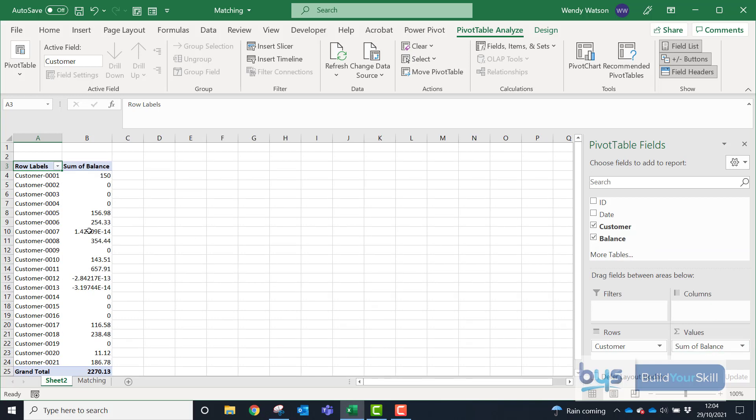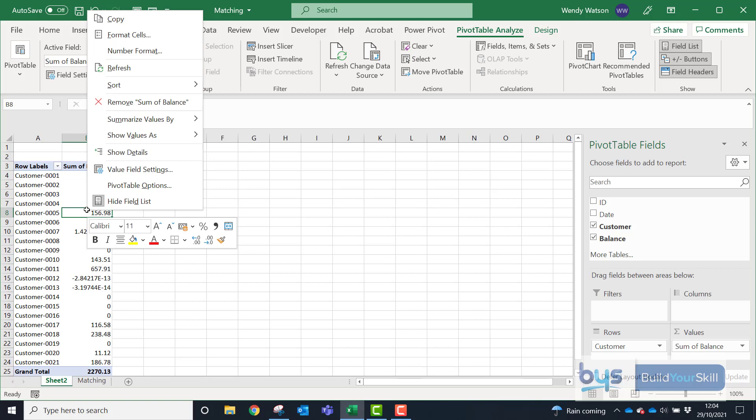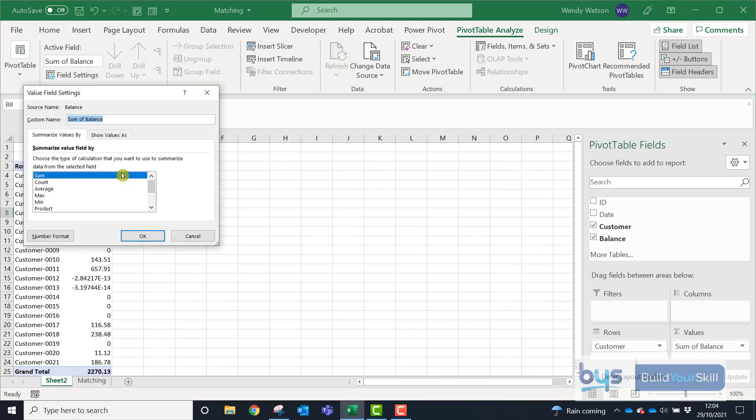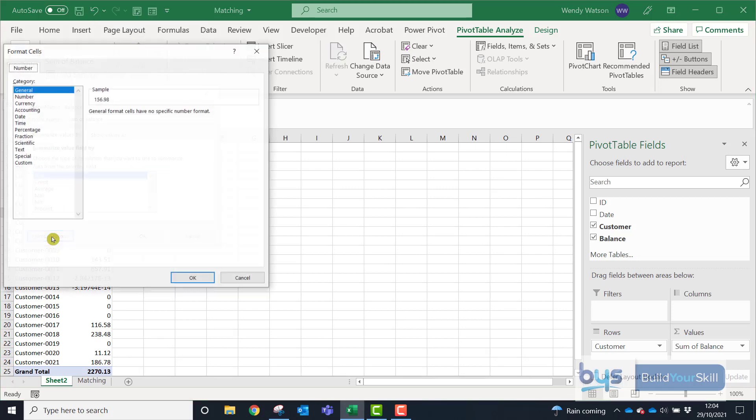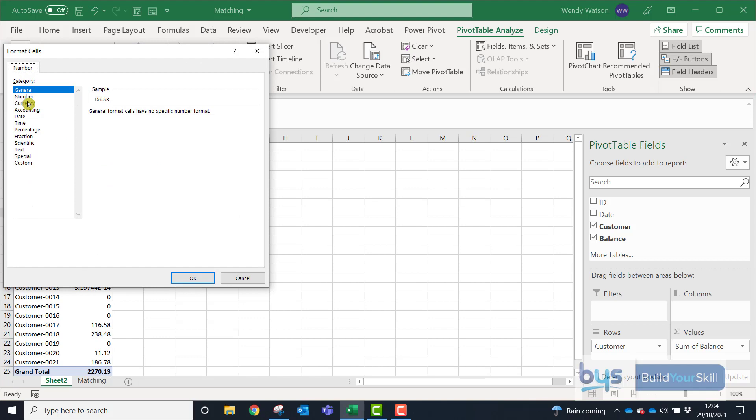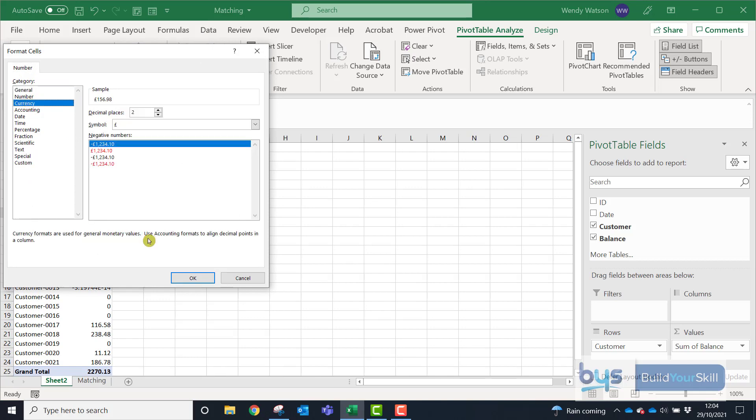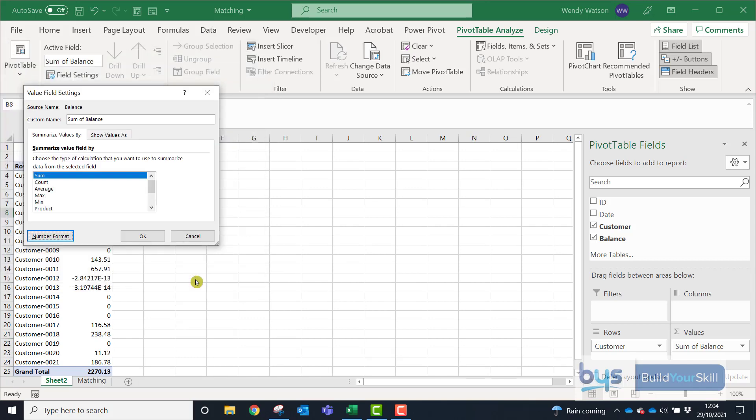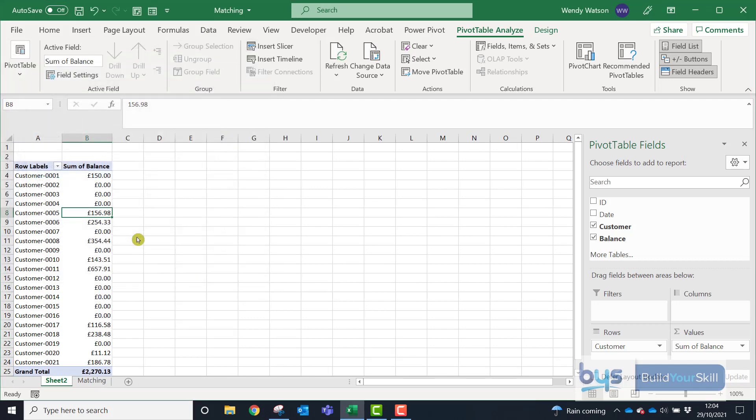To get rid of this and to format it properly, we just have to right-click in Column B, Value Field Settings, Number Format. We'll change that to Currency with two decimal places and then click on OK.